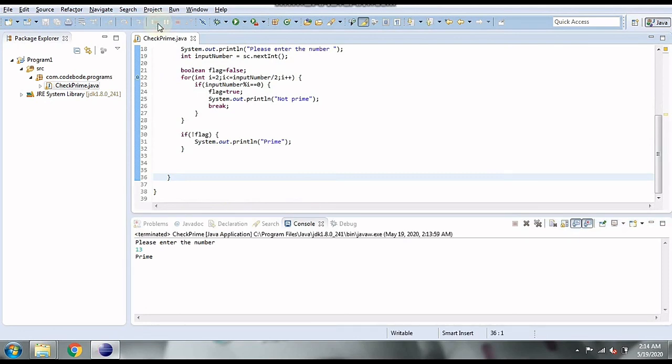We'll terminate the program here. In the next video, we'll be printing a set of prime numbers from 1 to 100 or within a given range. Stay tuned for the next program, and until then please subscribe to our channel, and like and share this video. Thank you!